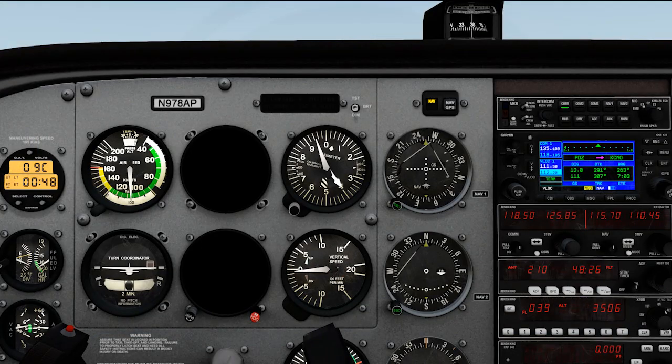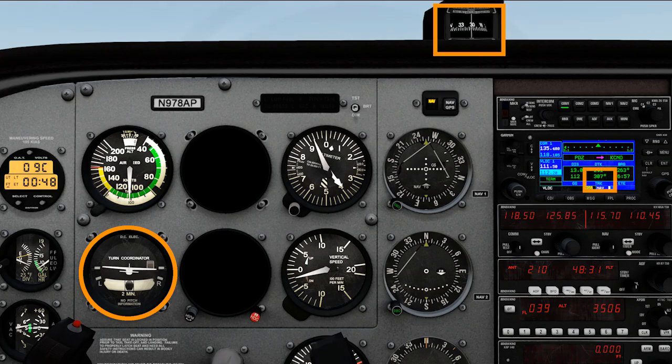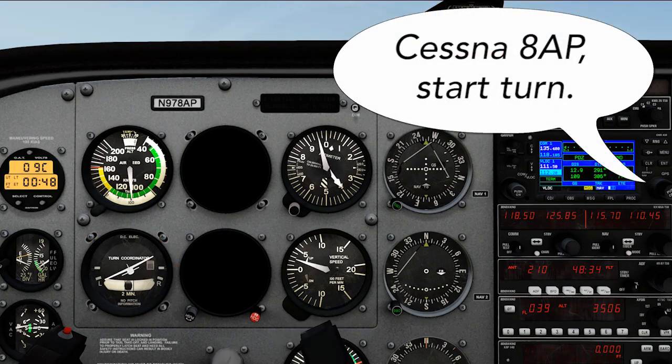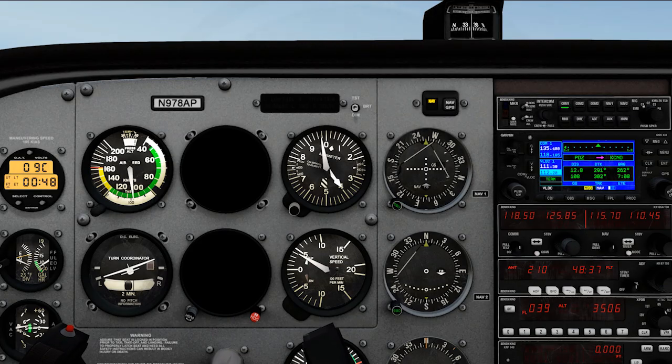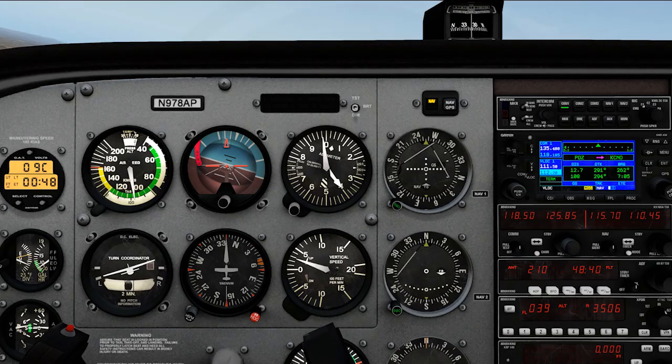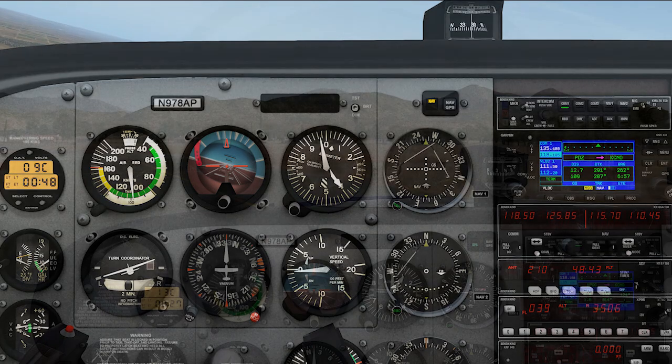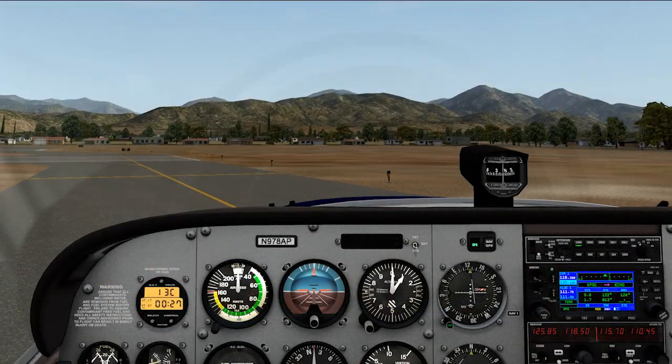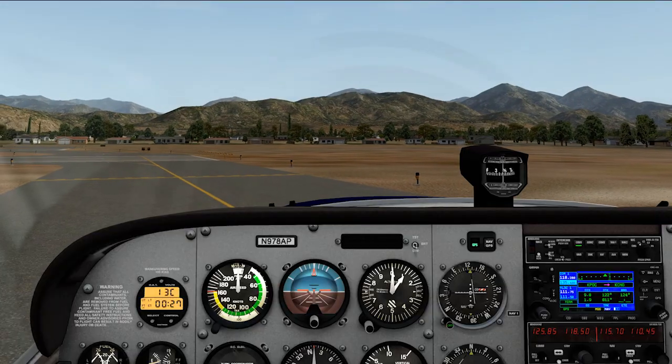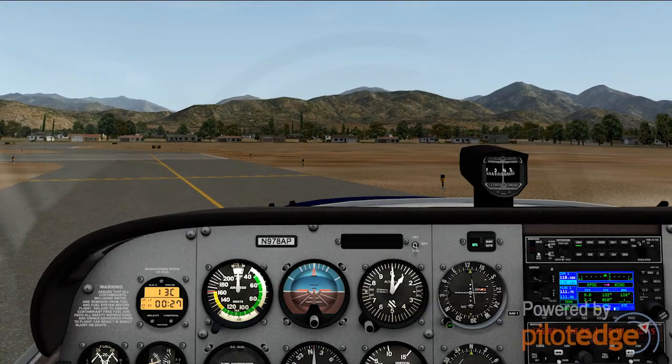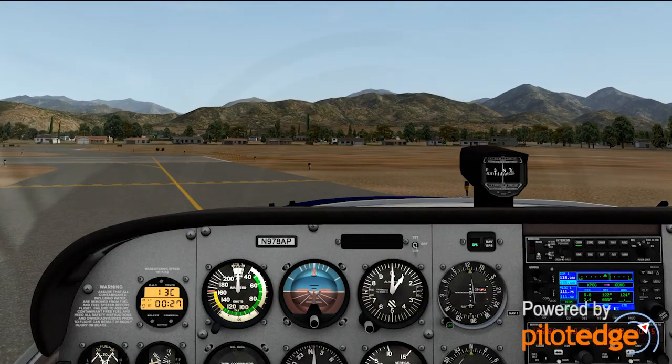...you'd hear the controller tell you to start turn and stop turn. This is what you'd want in the real world if you actually went partial panel, so it makes sense to practice it. The process is simple: it just requires you, an airplane, and an air traffic controller, or if you have a sim and PilotEdge, a virtual air traffic controller.